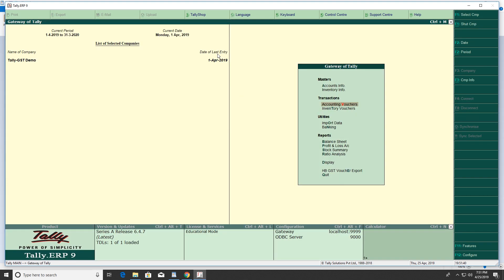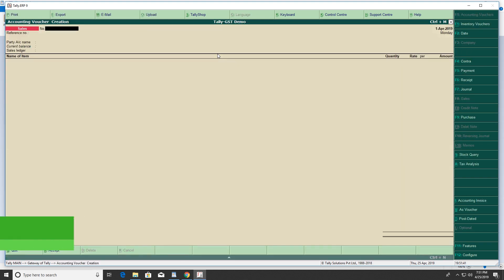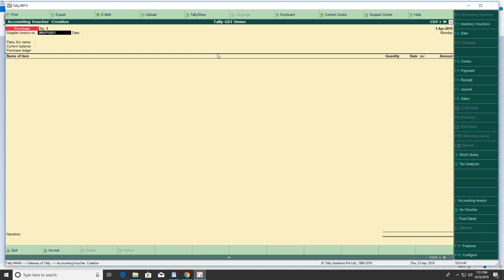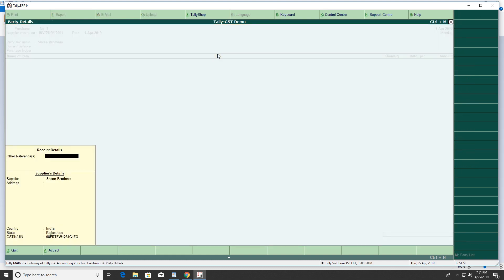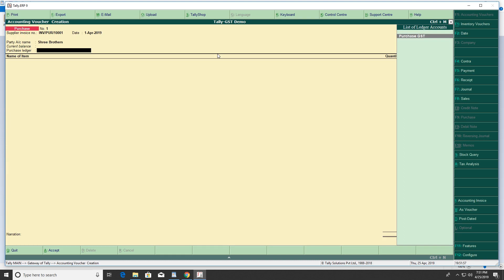Next, press F9 for purchase invoice. Enter the invoice number and date, then select the party and the purchase ledger.